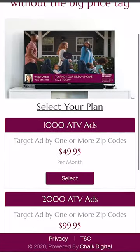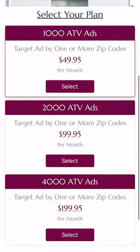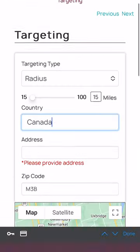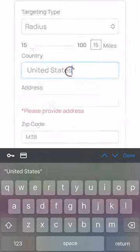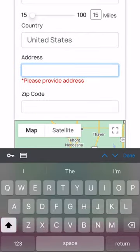You're going to select your plan on the next page. I suggest starting with the smallest package to begin with. Next, we're going to do targeting — we're going to target a 15-mile radius around the address of our property.